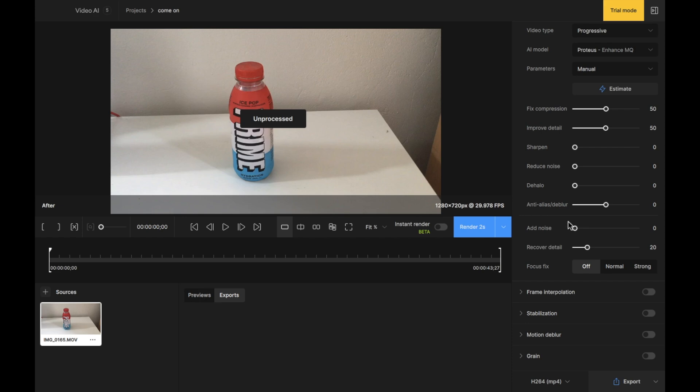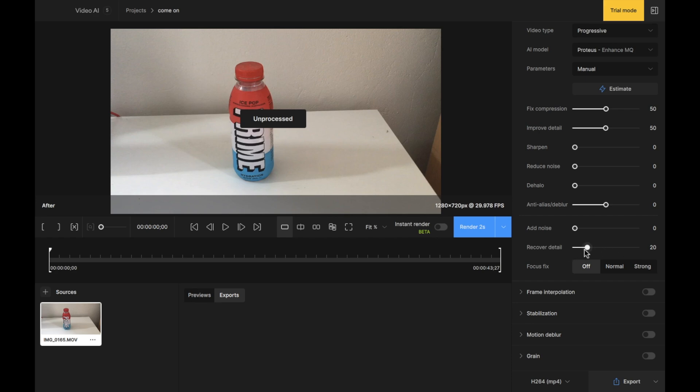Then there is recover detail. Now recover detail is going to be what it says in the tin. You're going to be recovering details that have been lost maybe through movement or because of the quality of the video. If you want to recover those details because you cannot see them too clearly or as clearly as you would like or desire in the final finished enhanced video, then you will scroll this to your desired effect. It's currently, by default, on 20 for a value. If you want to recover some more, you could scroll this up. I advise leaving this on 50.